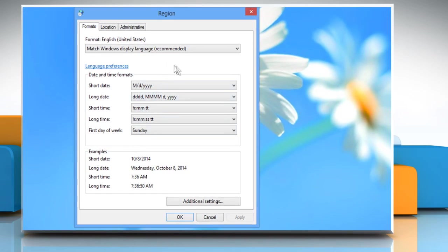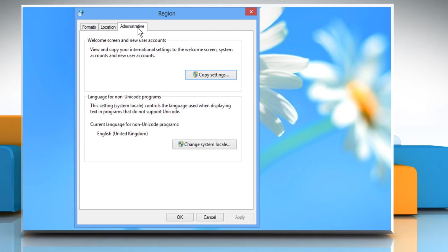Click on the Administrative tab and then check the language for non-Unicode programs. The current language being English United Kingdom might be the reason that you are unable to type the at symbol.